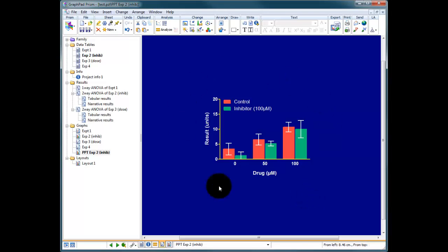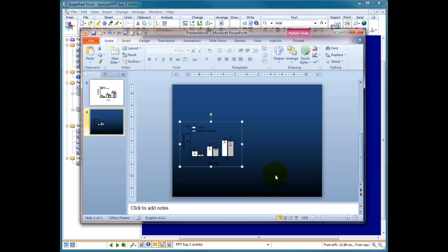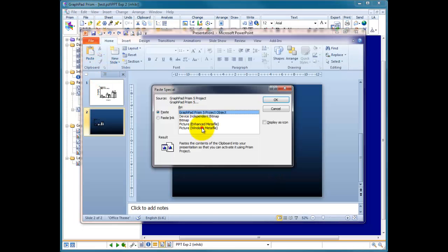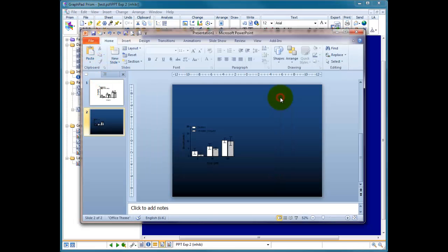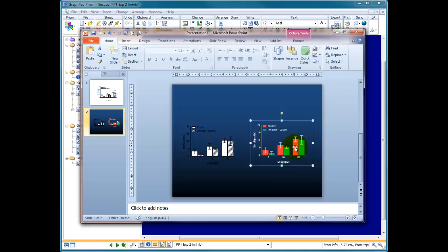Everything looks in the right color and now I can copy this from within Prism and I can go into PowerPoint and I can paste special as a Windows meta file, and now I've got my colored graph showing on the screen next to the original graph.